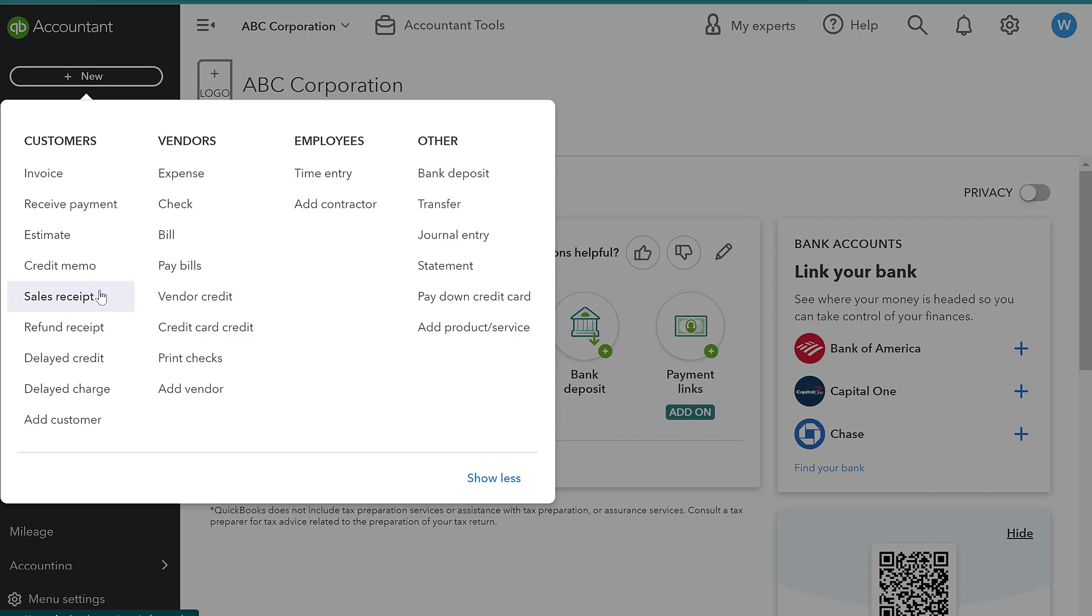An invoice is going to be issued to a customer when you're not getting paid at time of service or at the time when you sell the products to the customer.